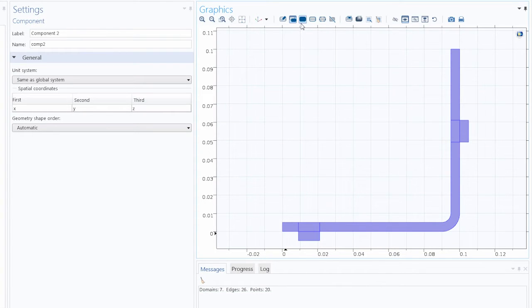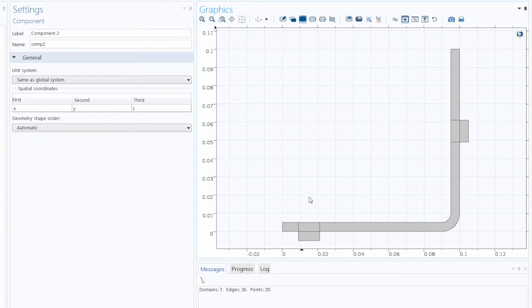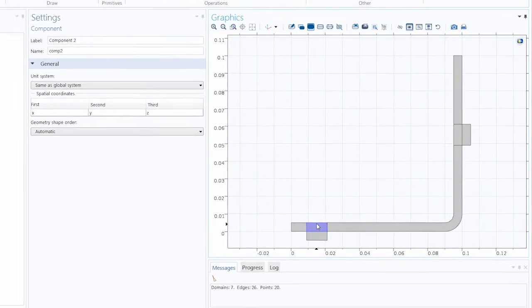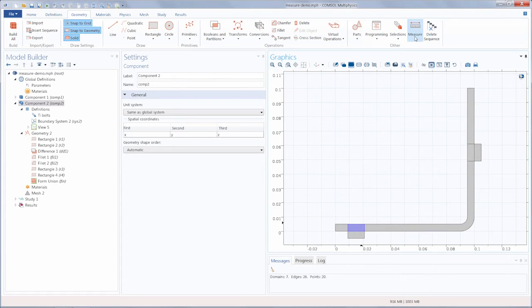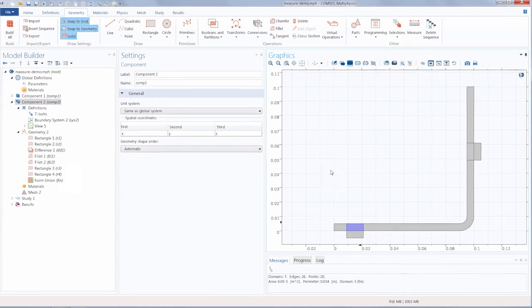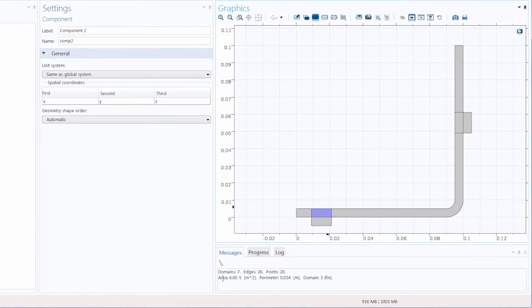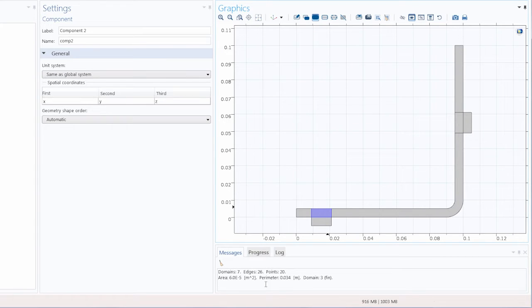Let's say we wanted to measure a domain. We choose to Select Domains, and then let's choose one of the bolts in the busbar. Of course, we can choose multiple entities if we want to, and again click Measure. And you can see that when we choose to measure domains, we obtain properties such as the area, perimeter, and the assigned geometric entity number.